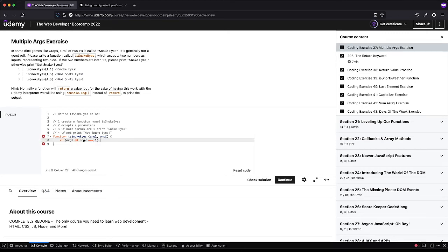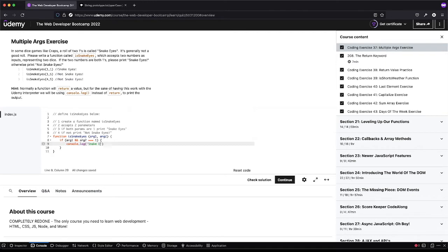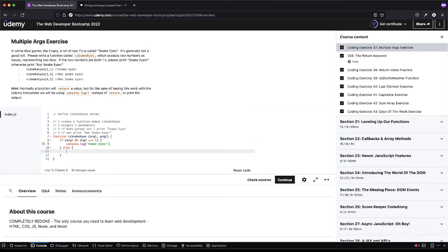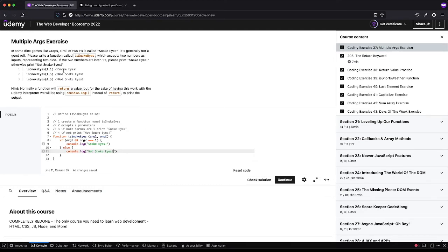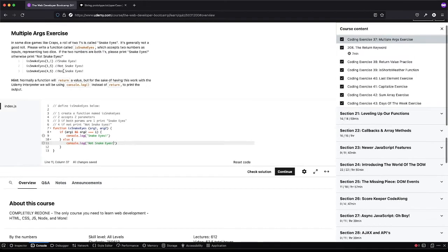We want to check if both are one. So I see this a lot, if arg one equals one, oh, if arg, oh man, I should have found one. But a lot of times what you'll see is if arg and arg two equals one, we want to console.log snake eyes. And if it's not, then we want to console.log not snake eyes.